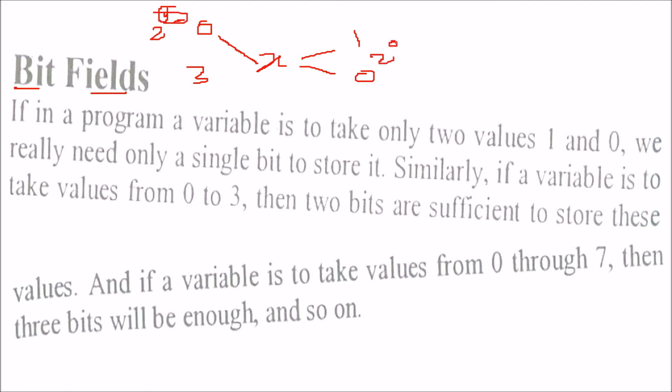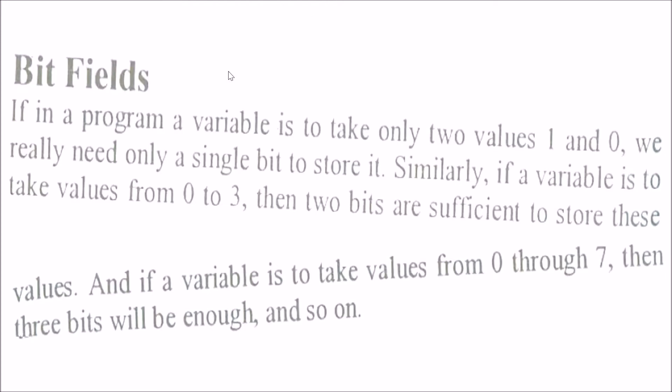Here I needed only 1 bit. Again, if a variable goes from 0 to 7, this is 8, so 2 to the power 3 is 8, so I need only 3 bits. Why would I require 8 bit or 16 bit or 32 bit when I need only 1, 2, or 3 bits?